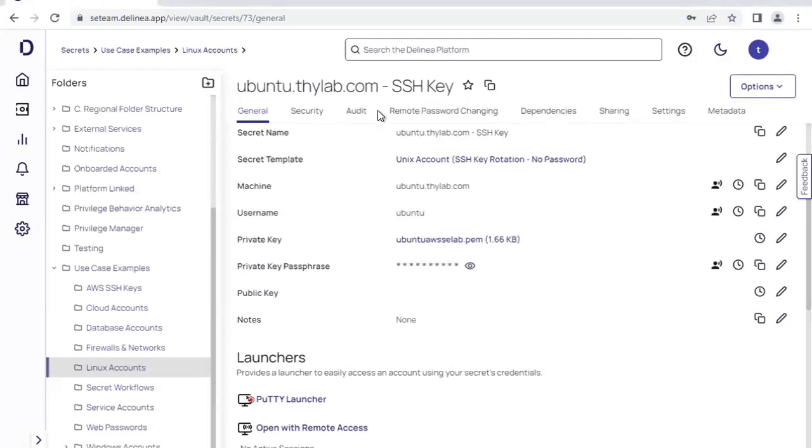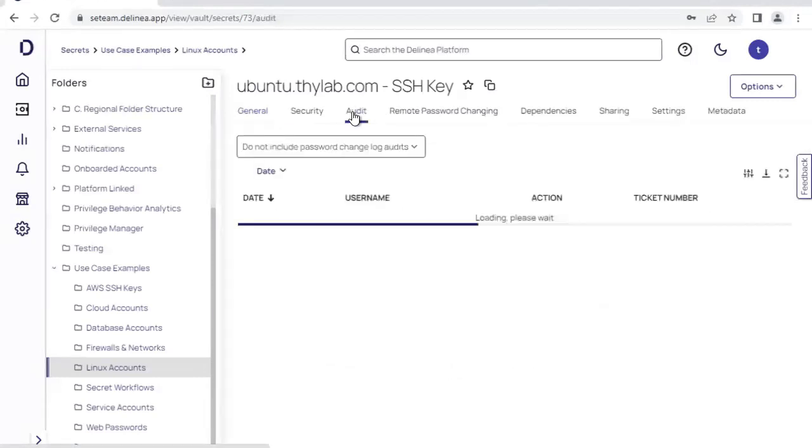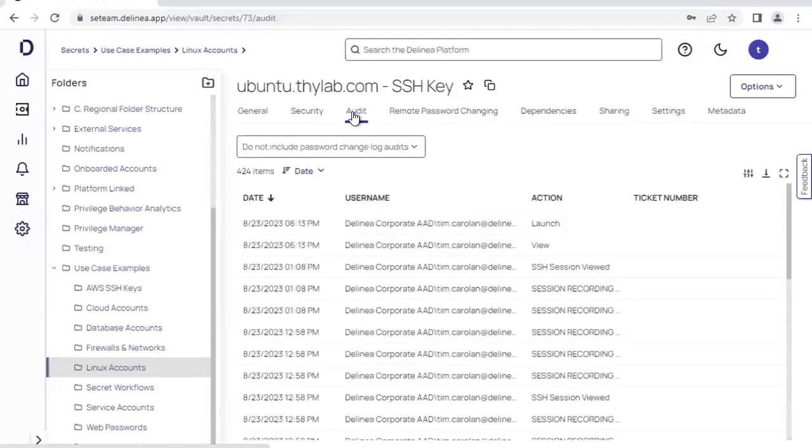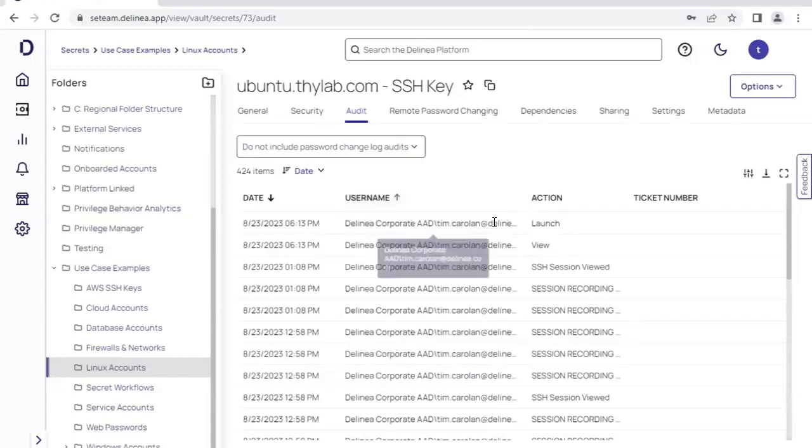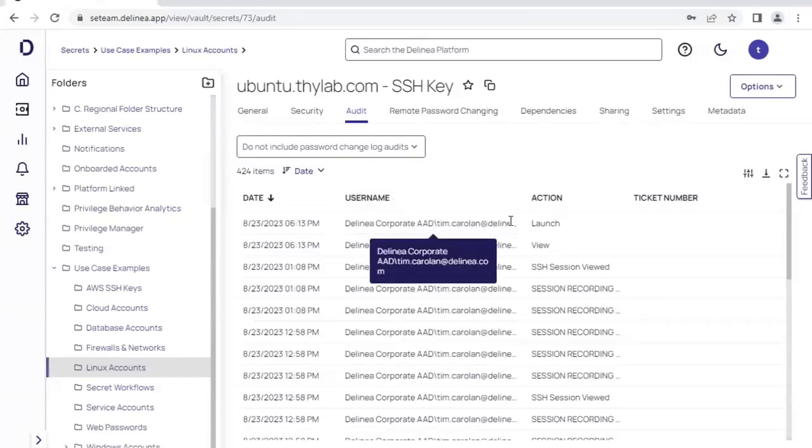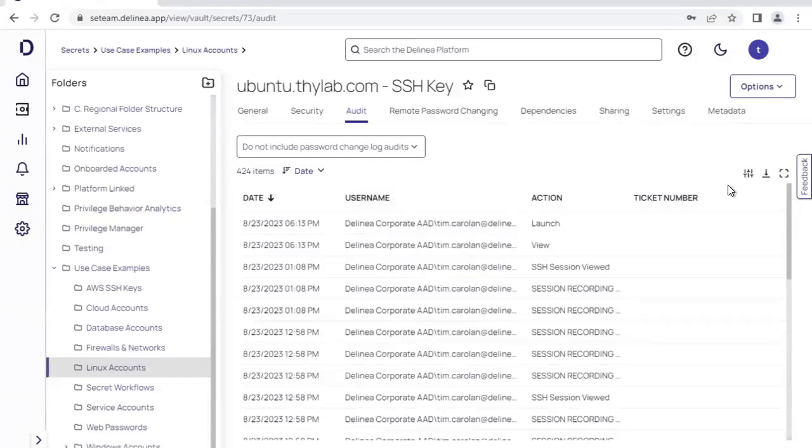I'll point out at this stage that every action within the service has an associated event audit. These are all found in the secrets specifically under the audit trail. And you can see that there's a username with an associated action and associated ticket number.